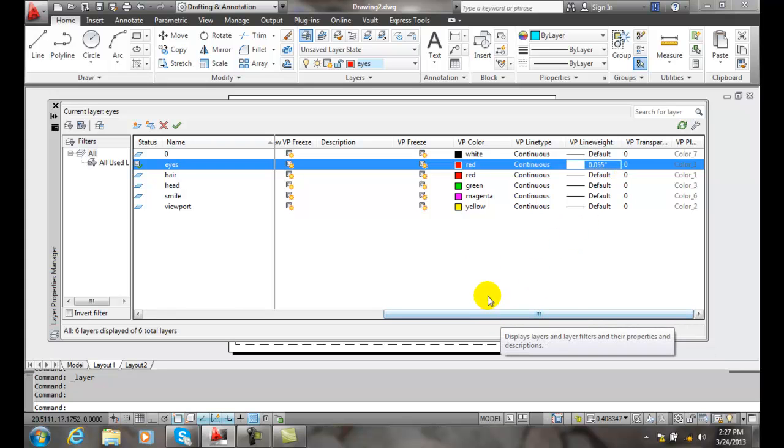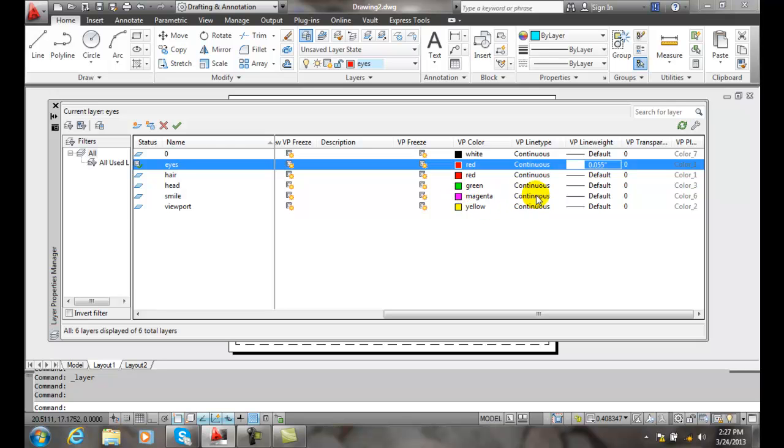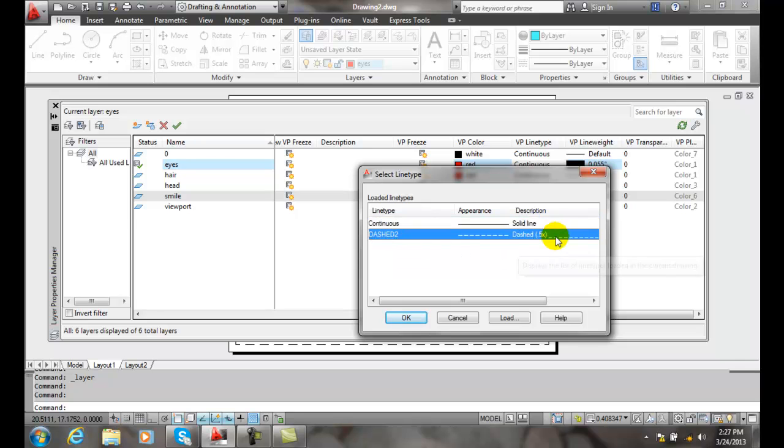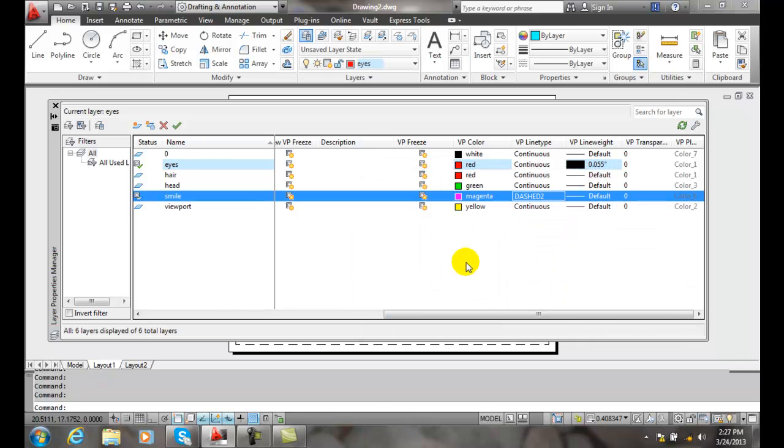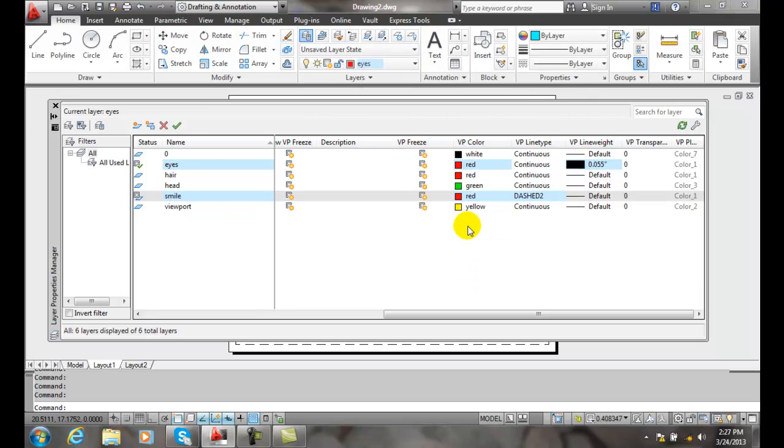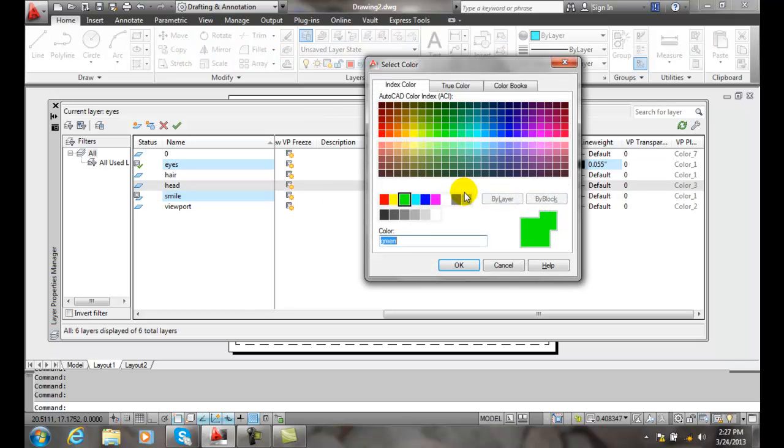Likewise, I can come over and take the smile, and I can change the smile to be a dash. And I'm going to make all the things red in this case. So we're going to make everything red about this viewport.